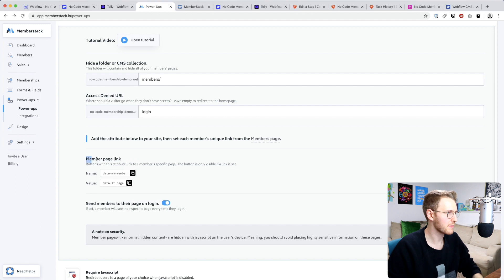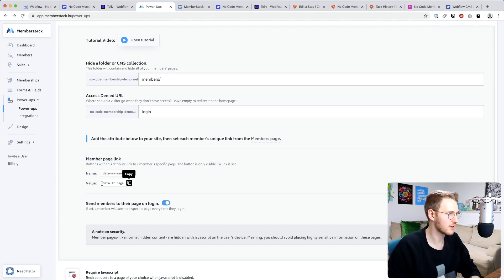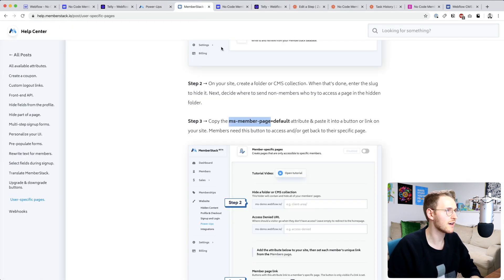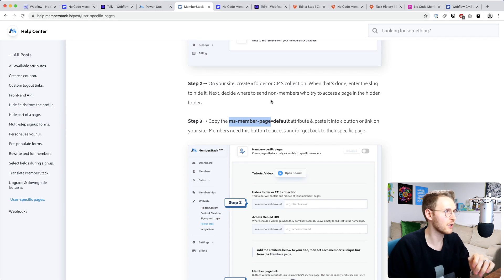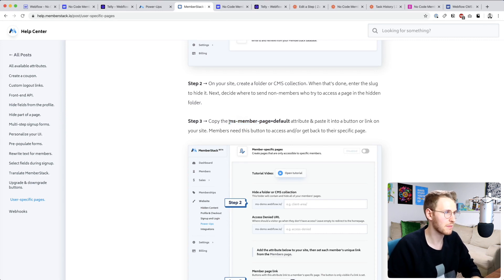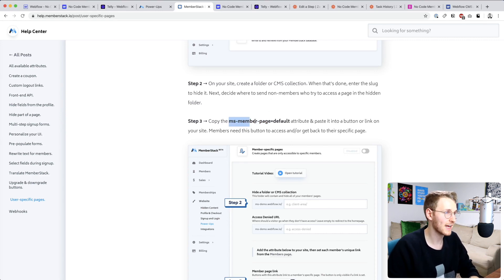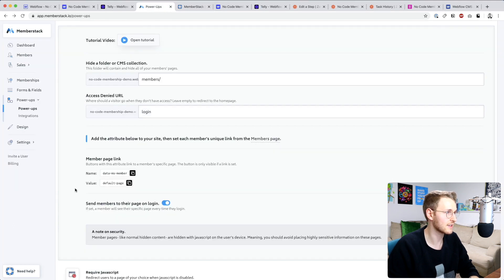A few moments later... Okay, so I actually just found a bug. The member page link says data-ms-member-values-default-page, but on their help center it says ms-member-page equals default. And actually this one works and this member page link does not.